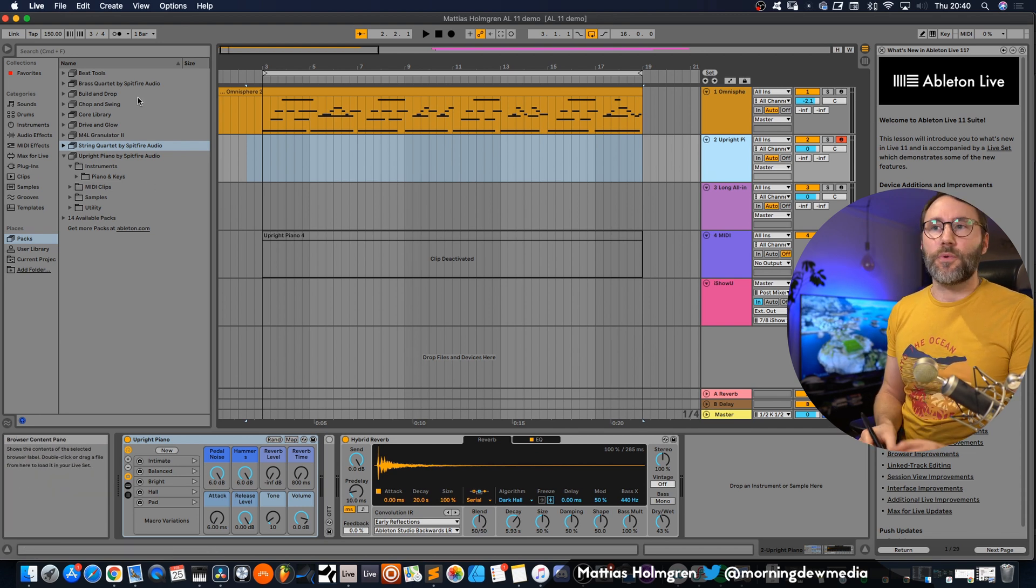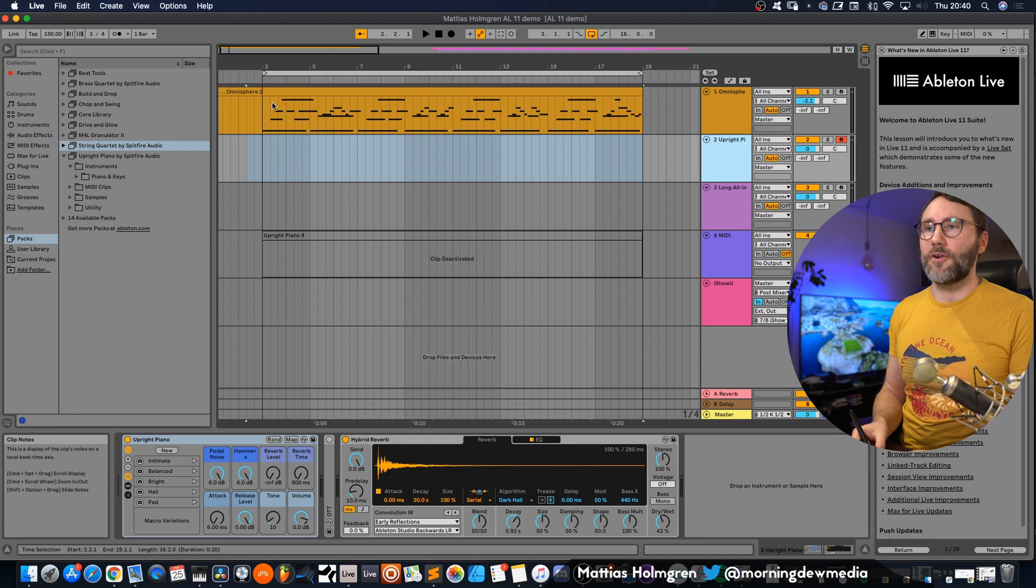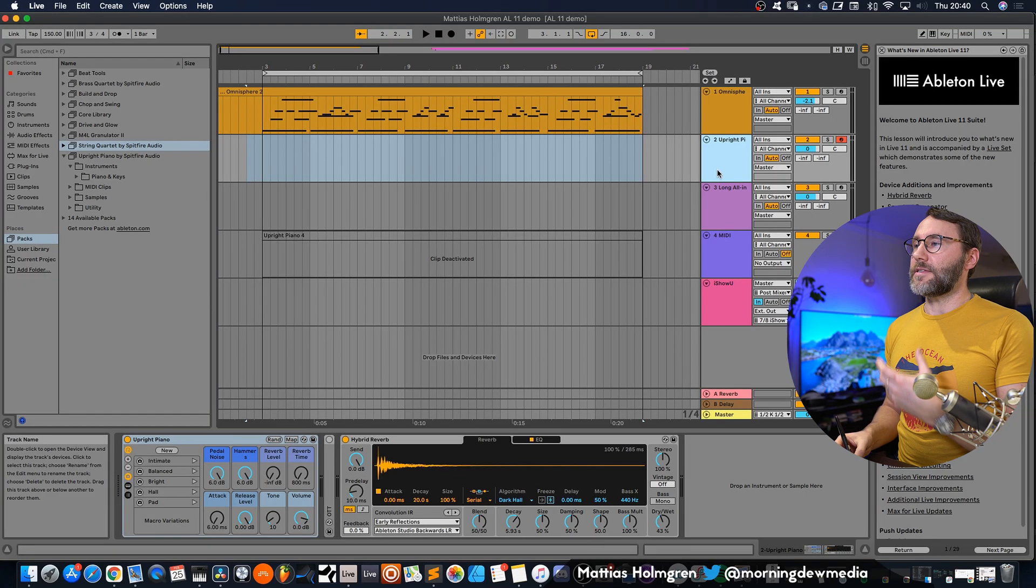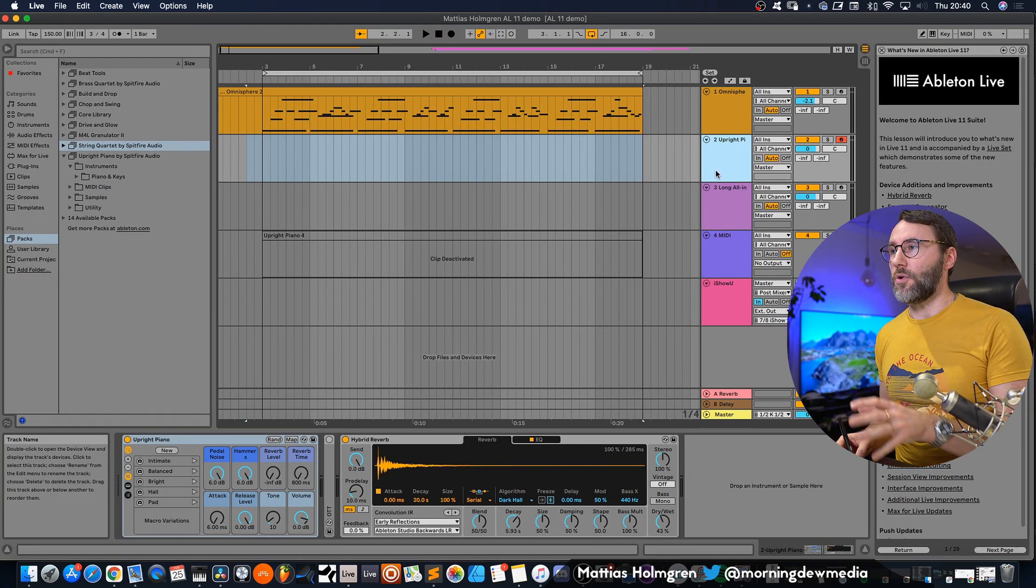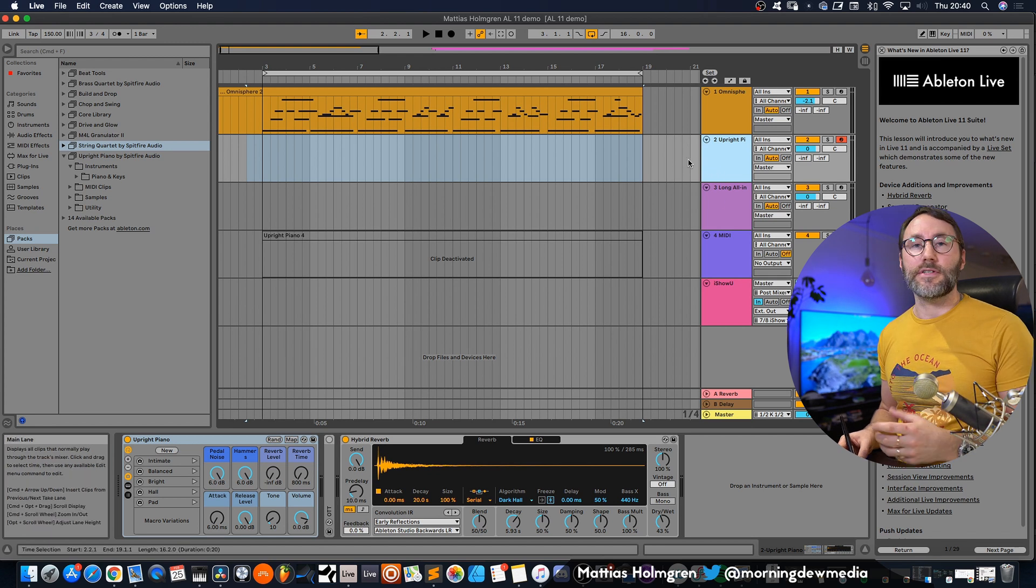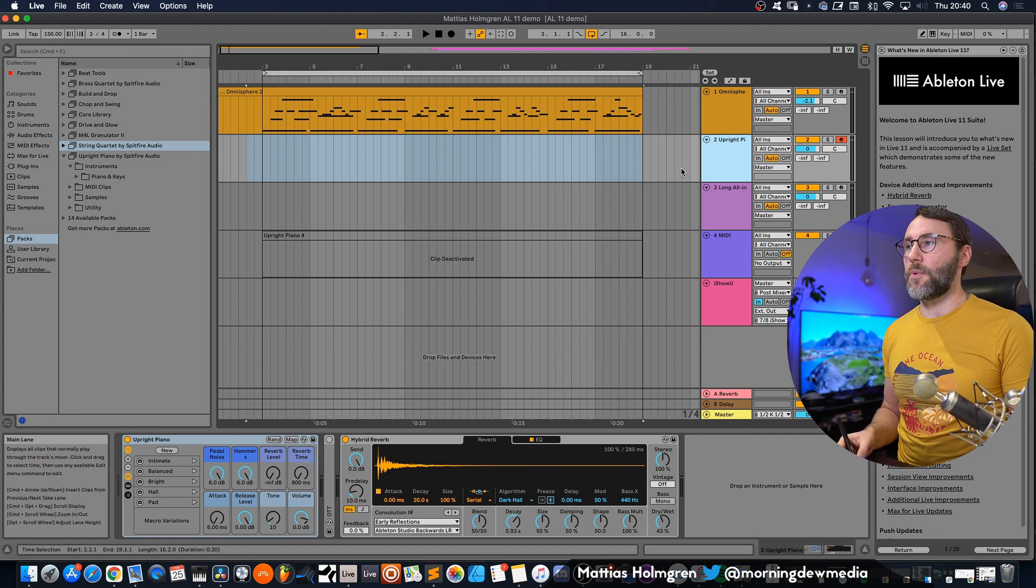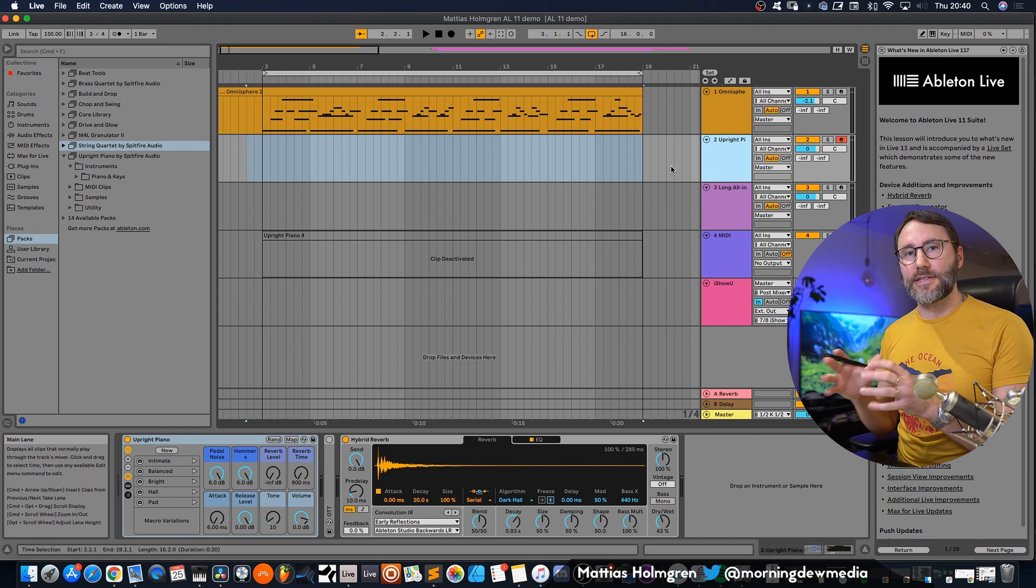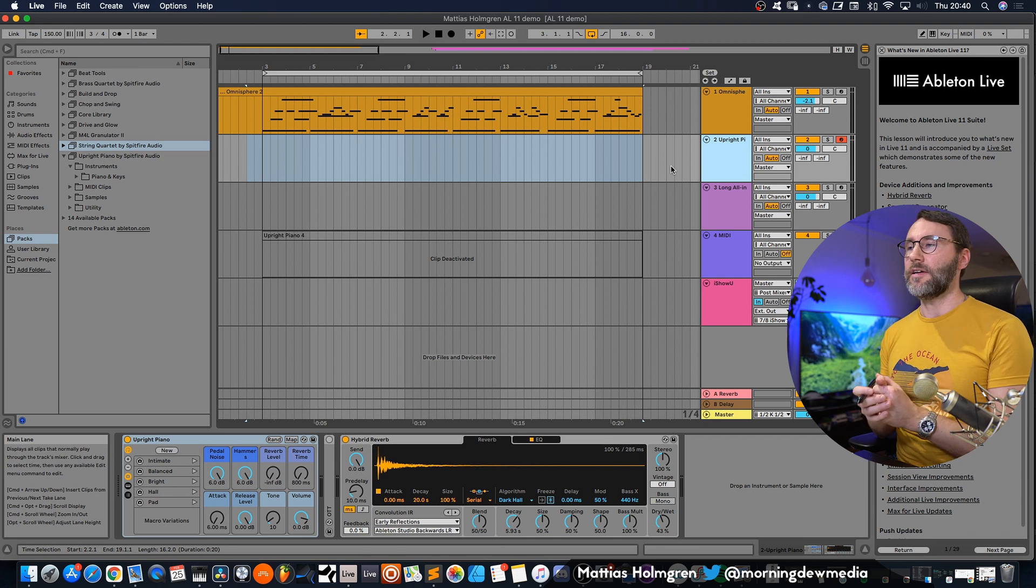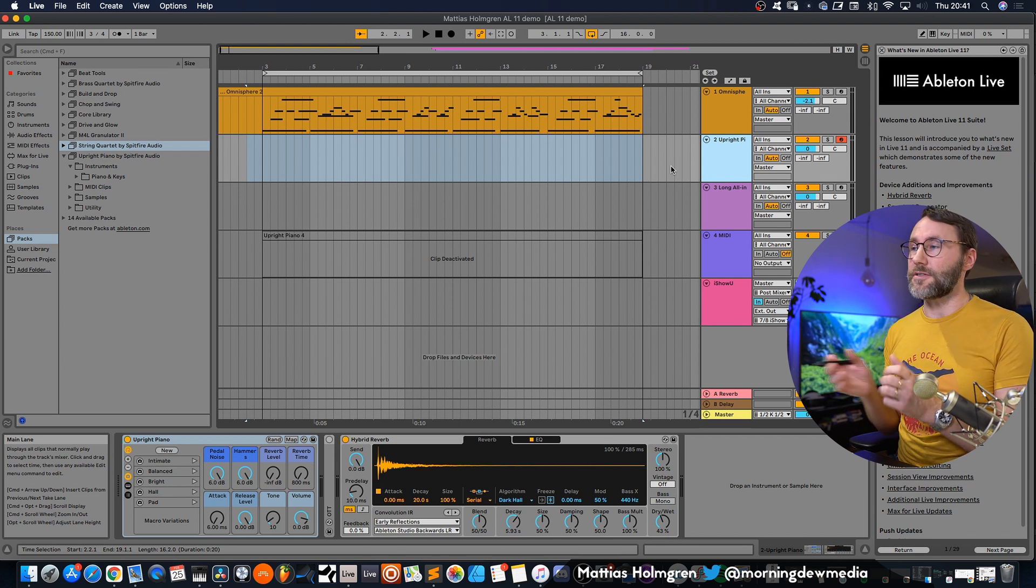You also have a string quartet and a brass quartet courtesy of Spitfire Audio and these libraries sound really good, so we will talk about these later in the video. But let's begin by recording a few passes of piano here on this little piece and then we will go into these takes and select our master take from these improvisations.